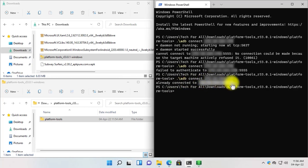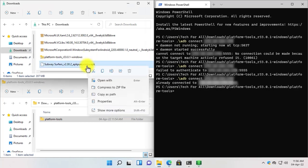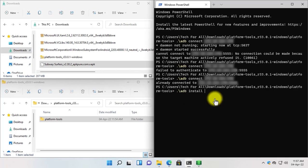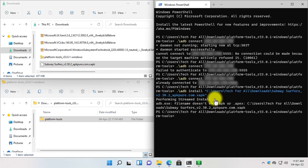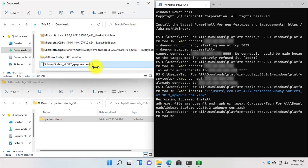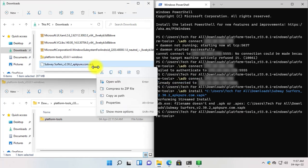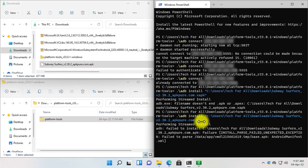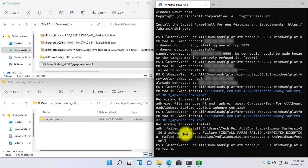Now let's install the Subway Surfer game that we have downloaded. Select the Subway Surfer game, right-click on it, and select Copy as Path. Click on Windows PowerShell, write the ADB install command, and paste the game path. Press Enter. Here it says that the file name does not end with .apk — it ends with .xapk. Let's rename it to .apk. Copy the path again and run the command again. As you can see, the Subway Surfer game cannot be installed because it was an .xapk file.